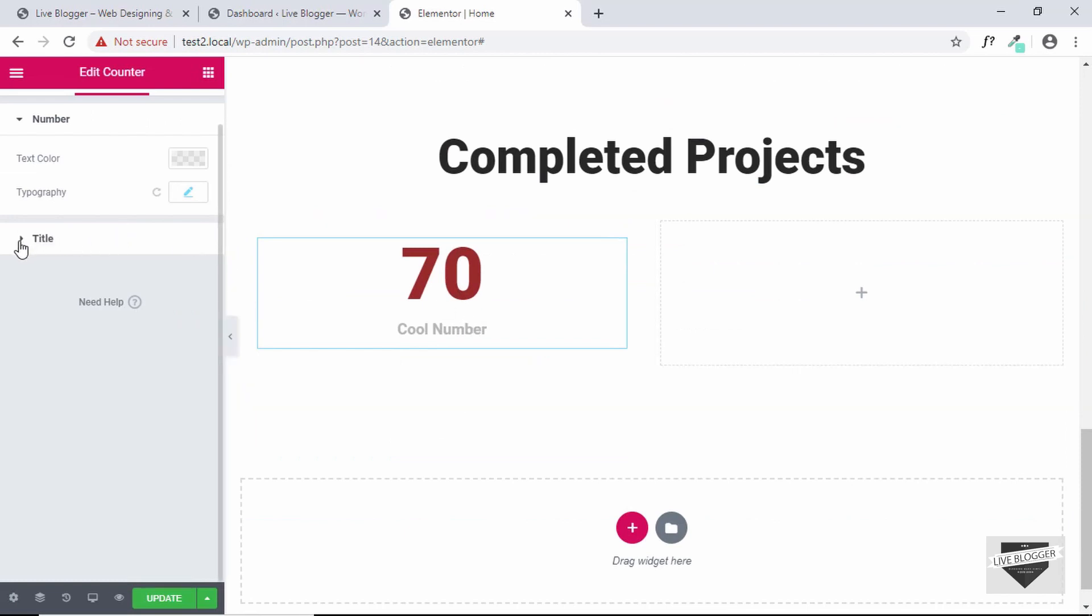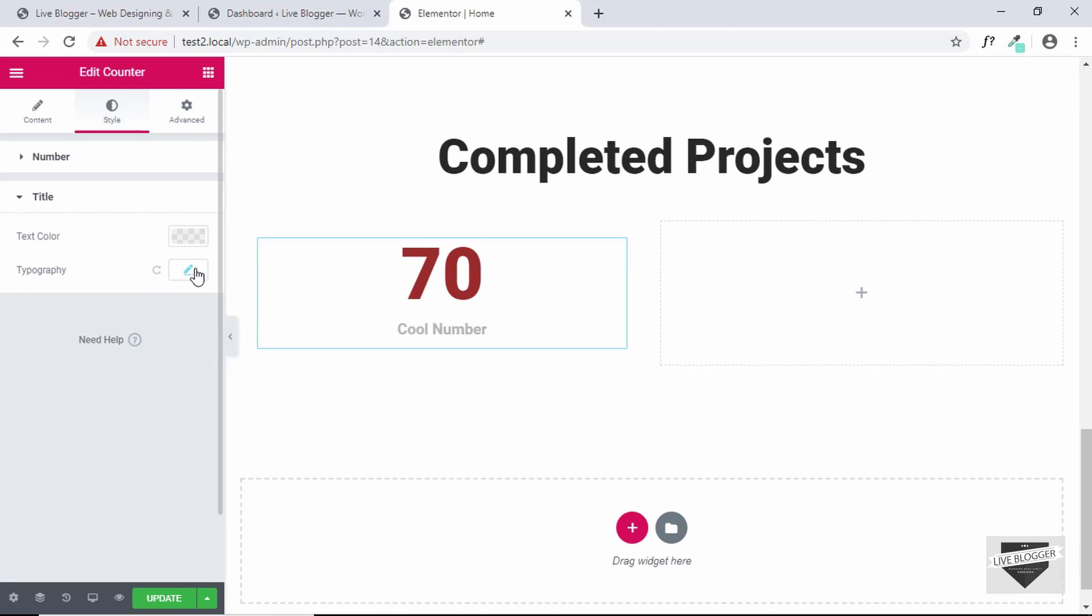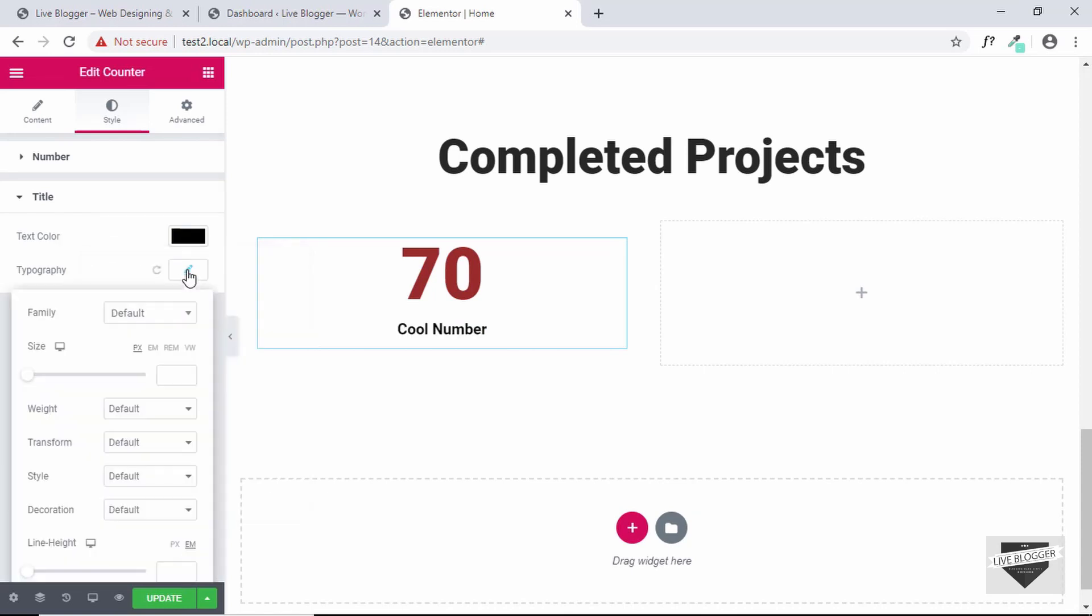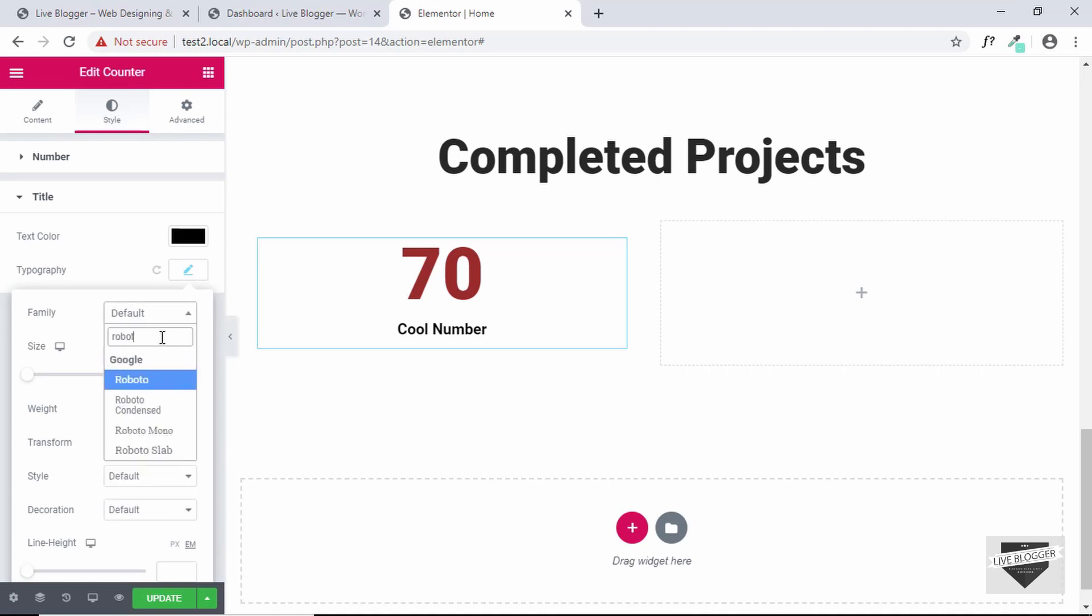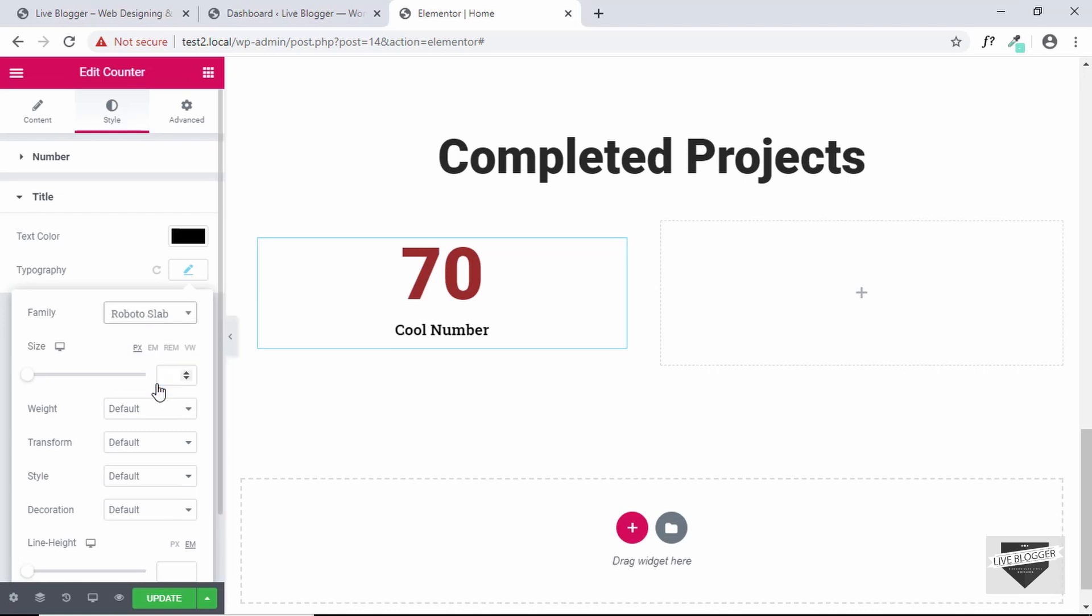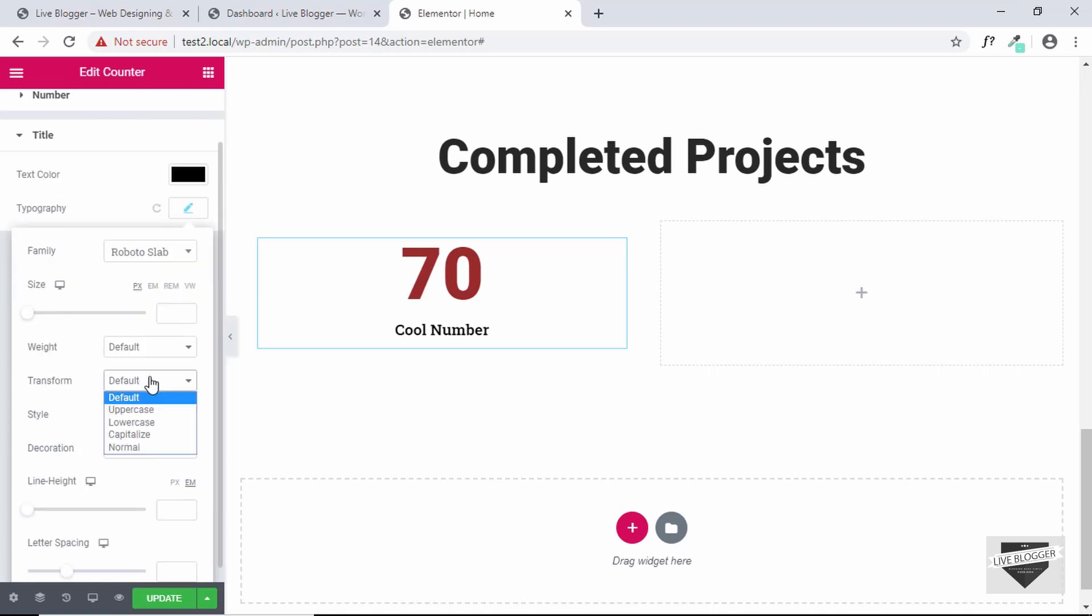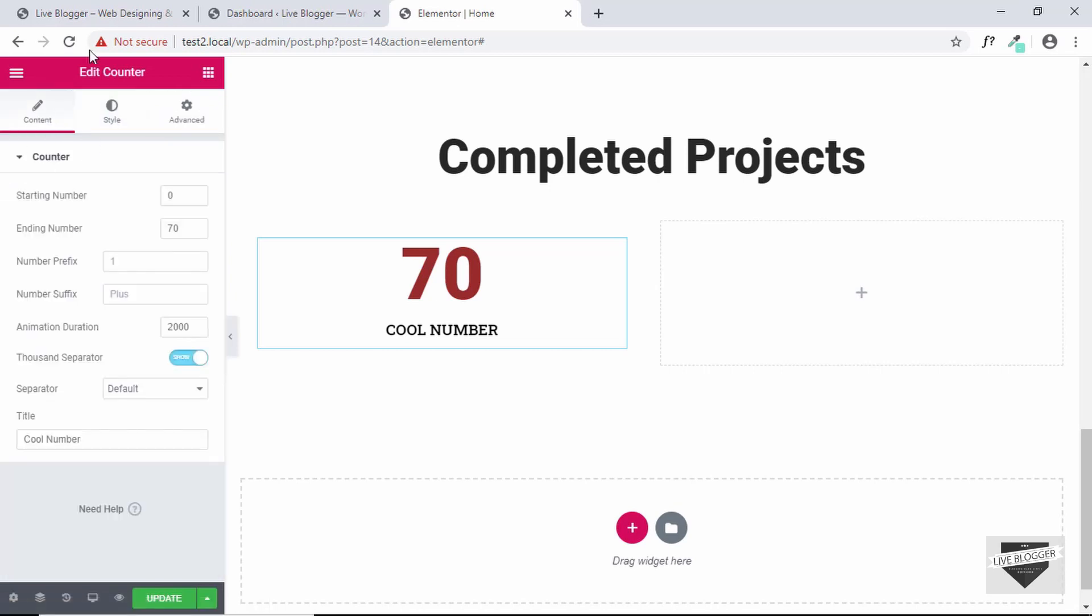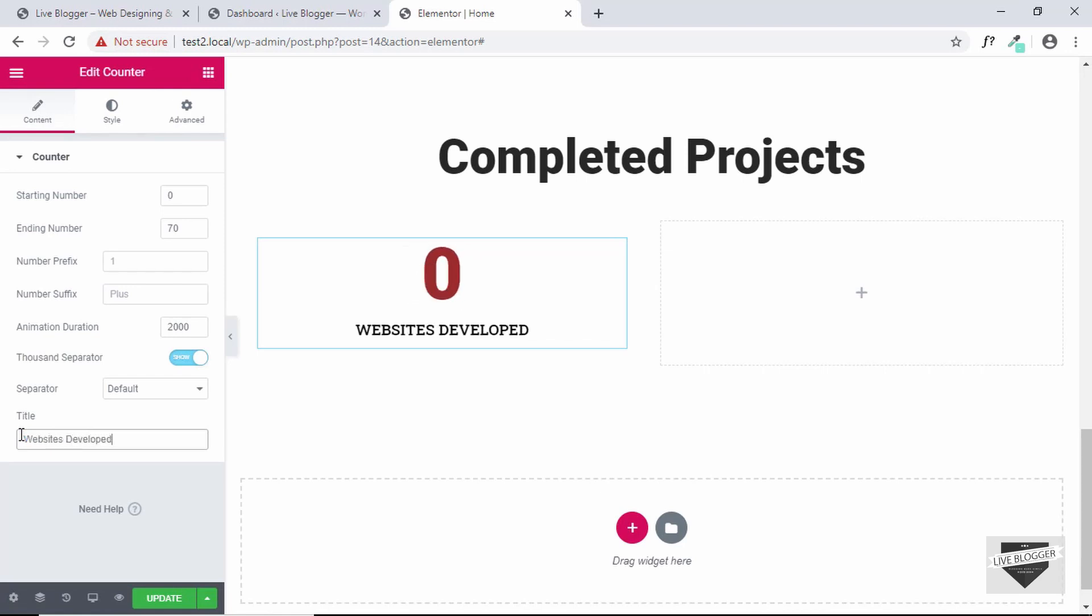So we will go to title and we'll change the text color first of all and we'll make it this dark color. And then we'll go to typography and we'll change the font family to Roboto Slab and we'll also change the transform to uppercase. And then we'll go to content and here inside title we will say websites developed.